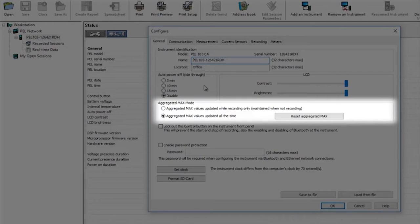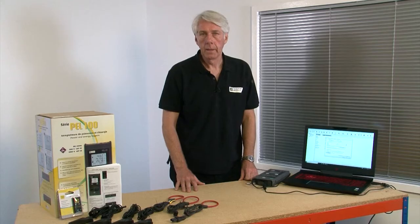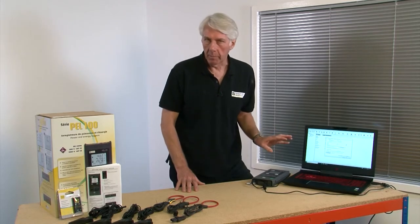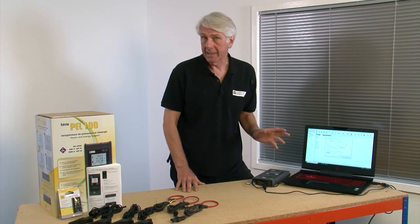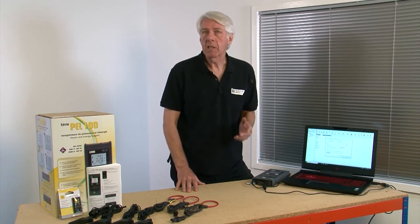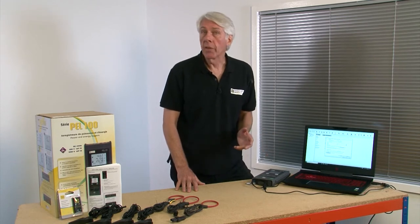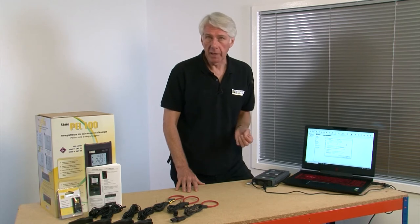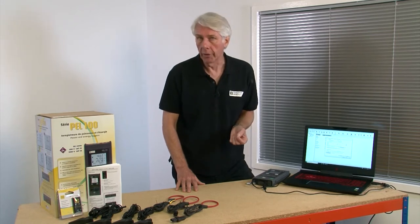If AGGREGATED MAX VALUES UPDATED ALL THE TIME IS SELECTED you'll see the maximum values whether during the recording period or during the time the PEL was connected to the installation but not recording.